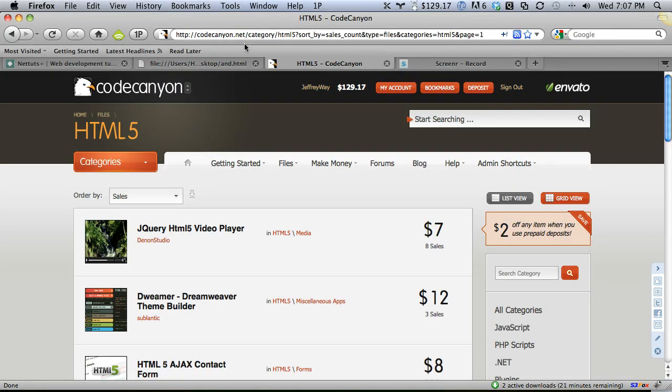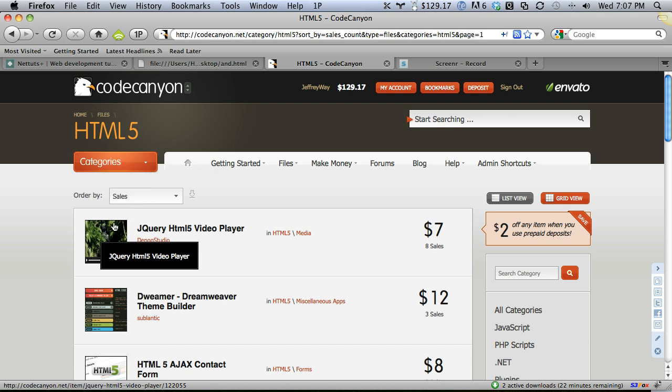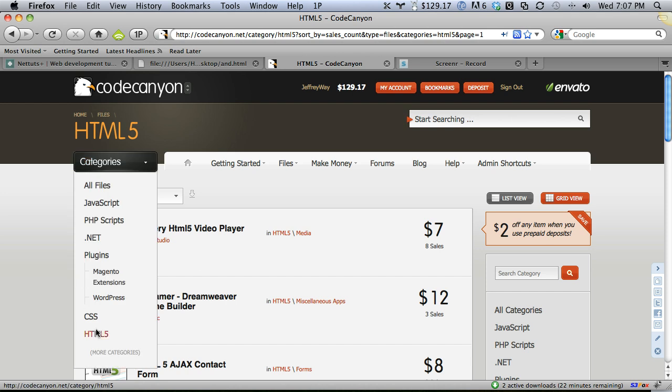And lastly, check out our new HTML5 category on CodeCanyon. Just go to categories and HTML5. I'm out of time. See you guys later. Bye.